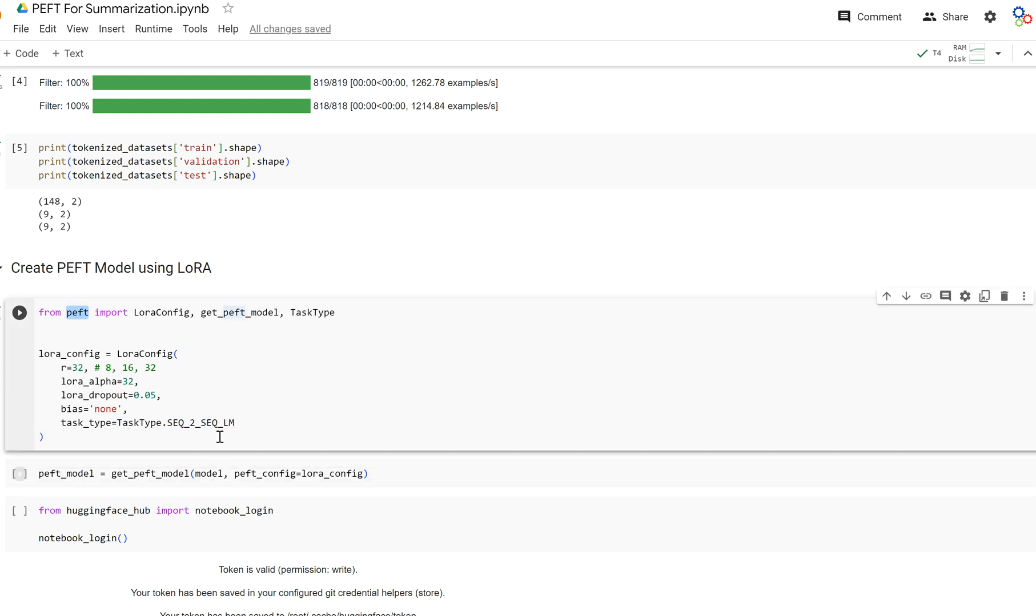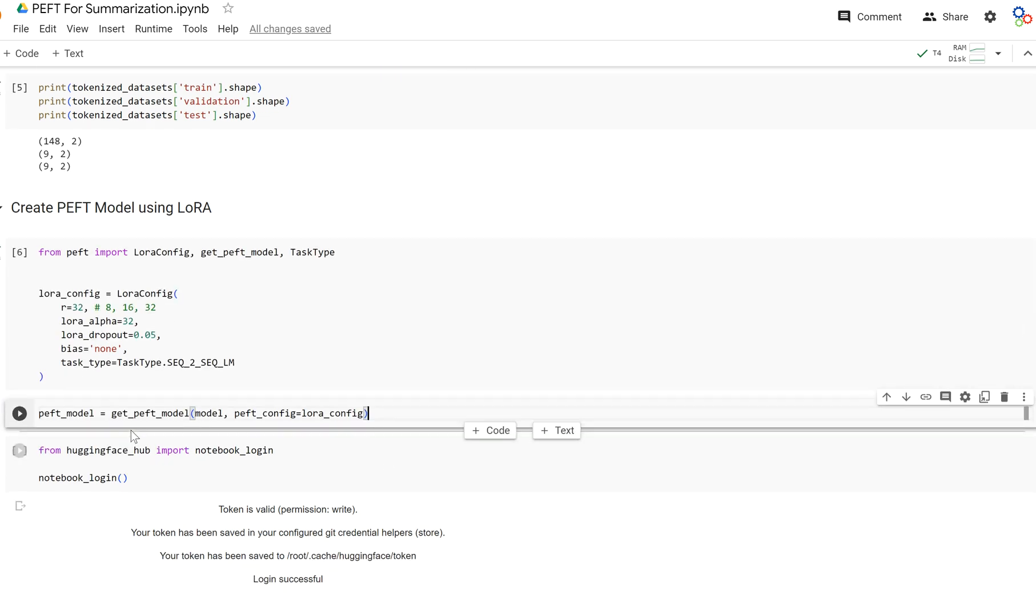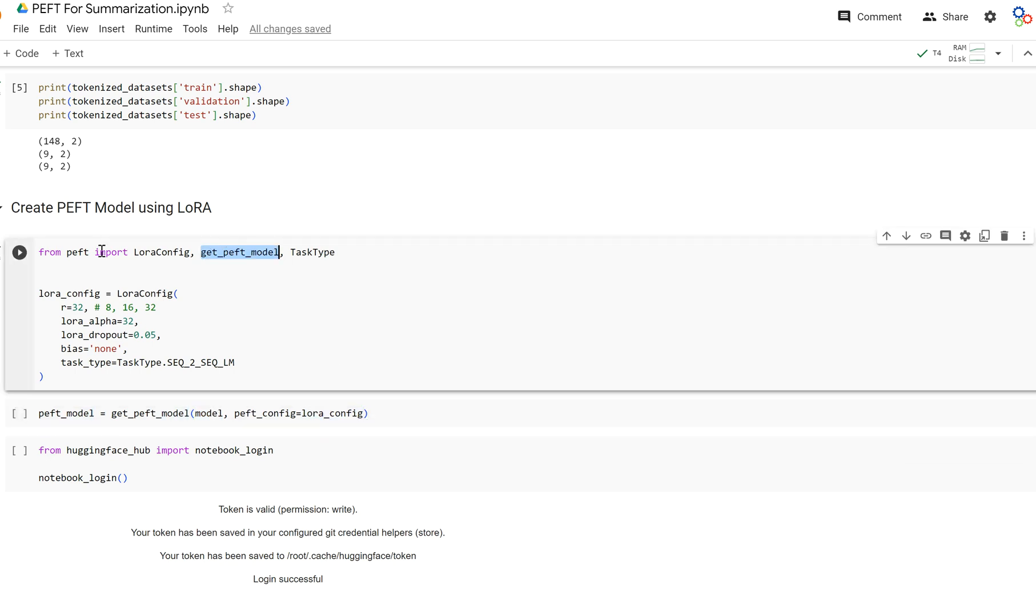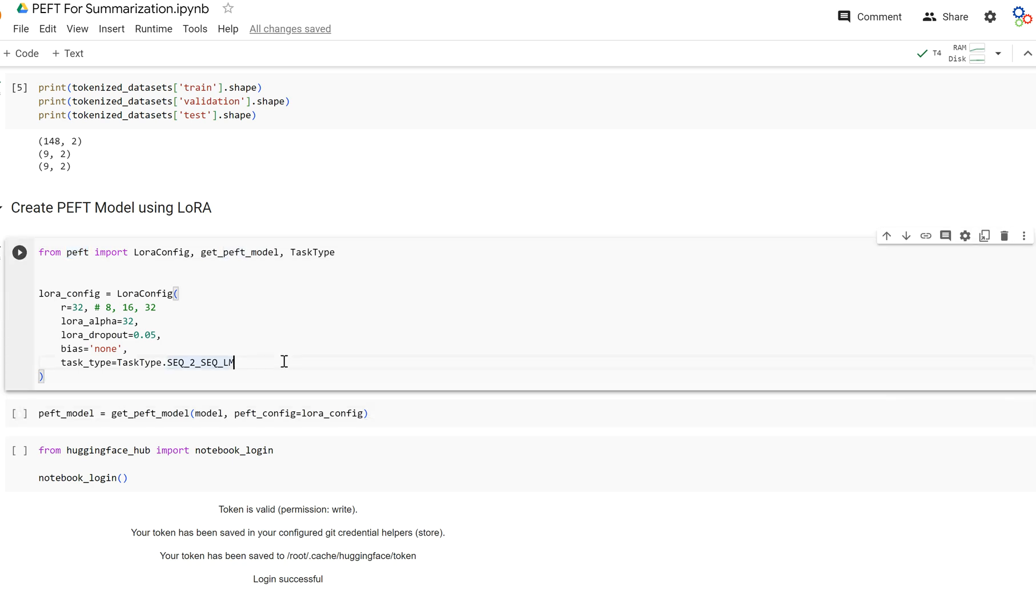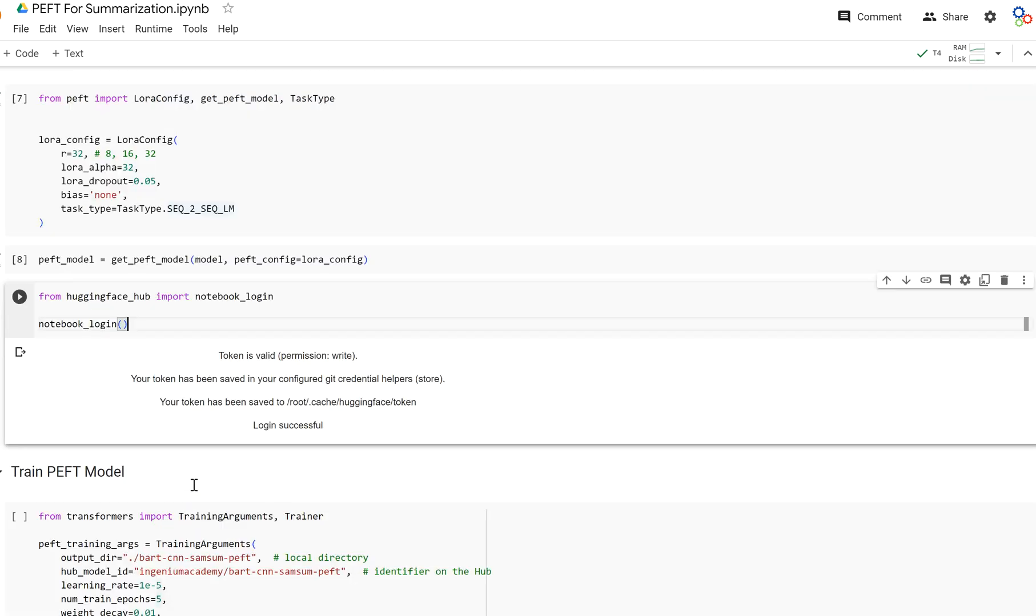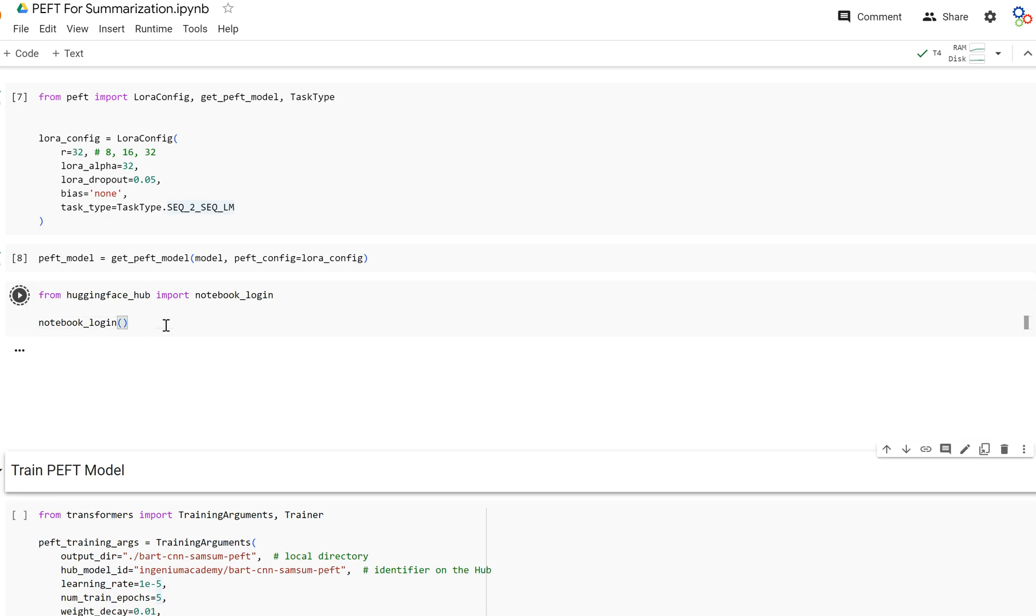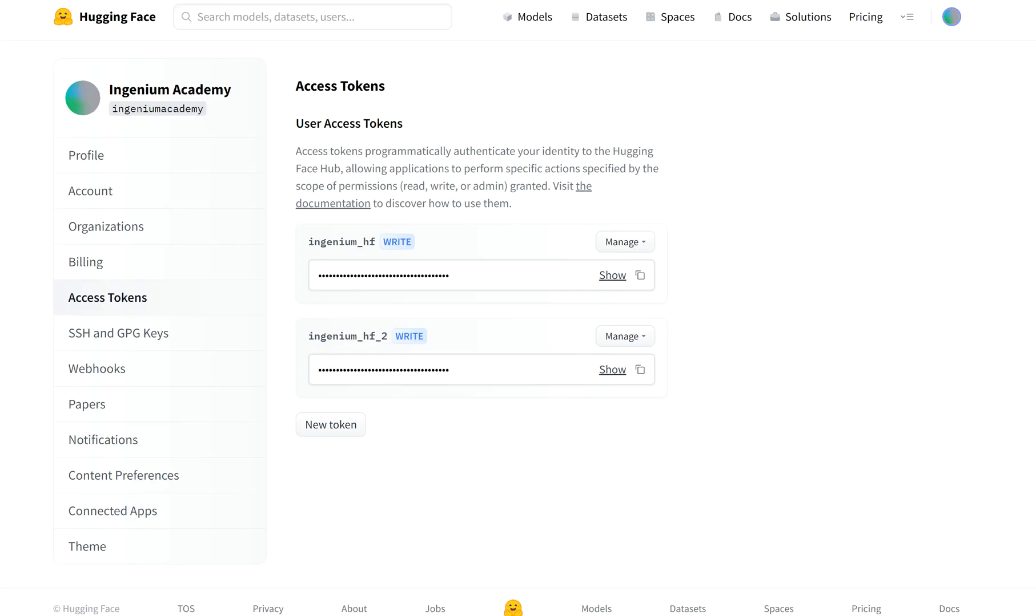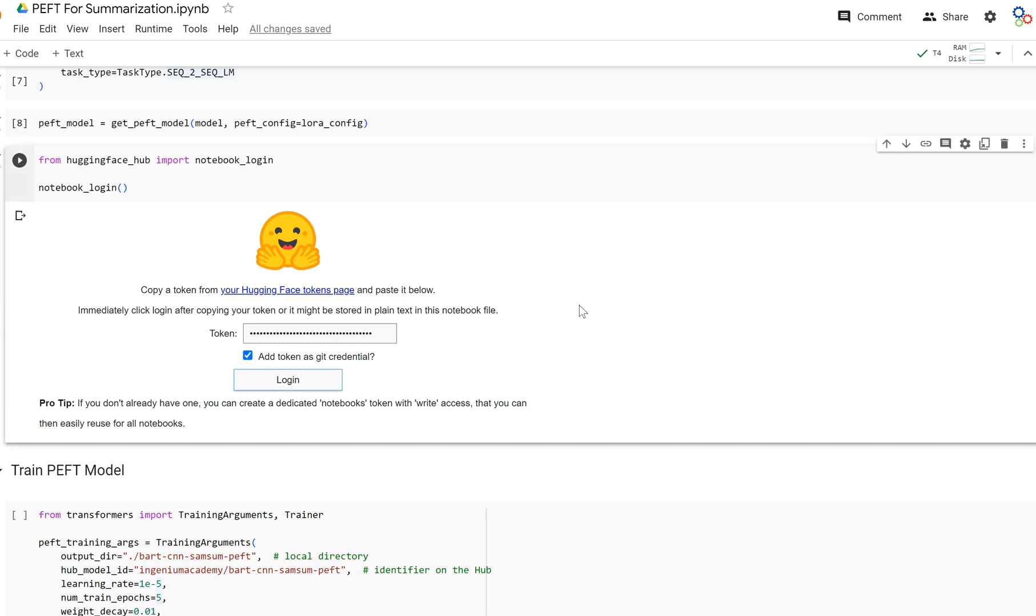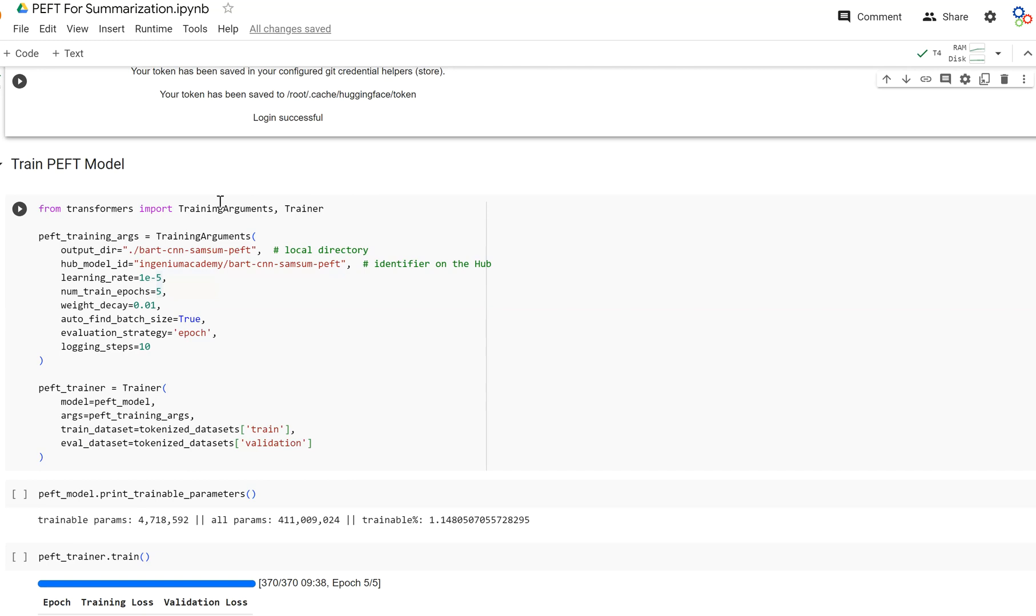PEFT is a library that was created by Hugging Face. And now to create a PEFT model, what we do is we get our model and our LoRa config, and then we create it using the get_peft_model function from the PEFT library. And so let's do that. And it may take a second, but here we are. And now what we're going to do is we're going to connect to Hugging Face so that we can push our PEFT model to the hub. So I'm going to go get my access token like before. And log in. The token is valid. Great.